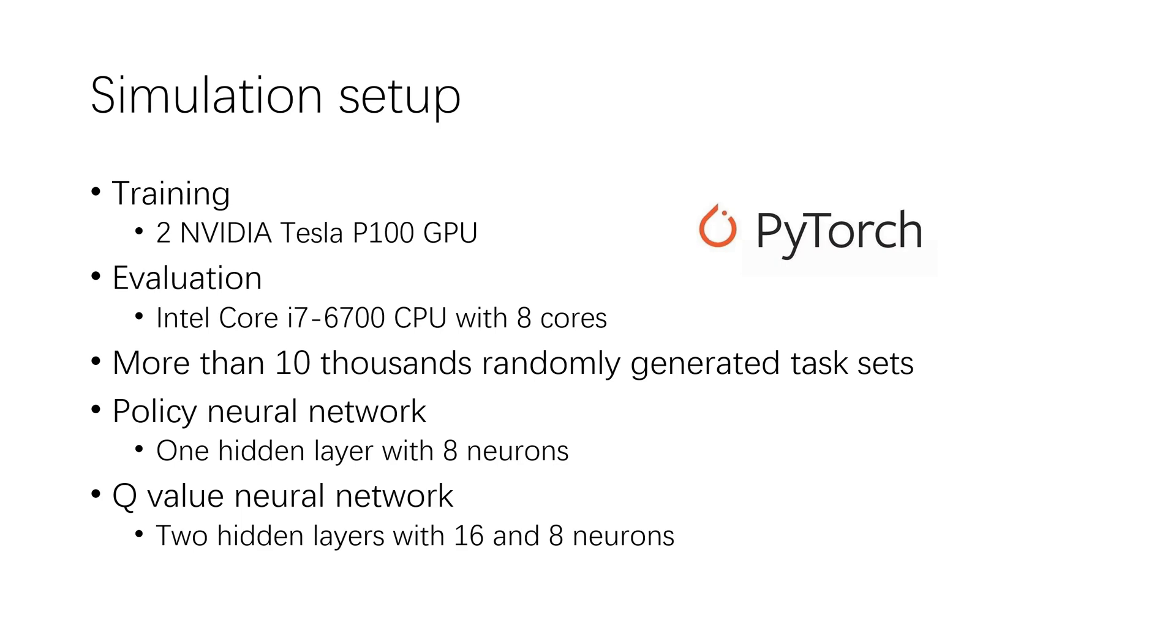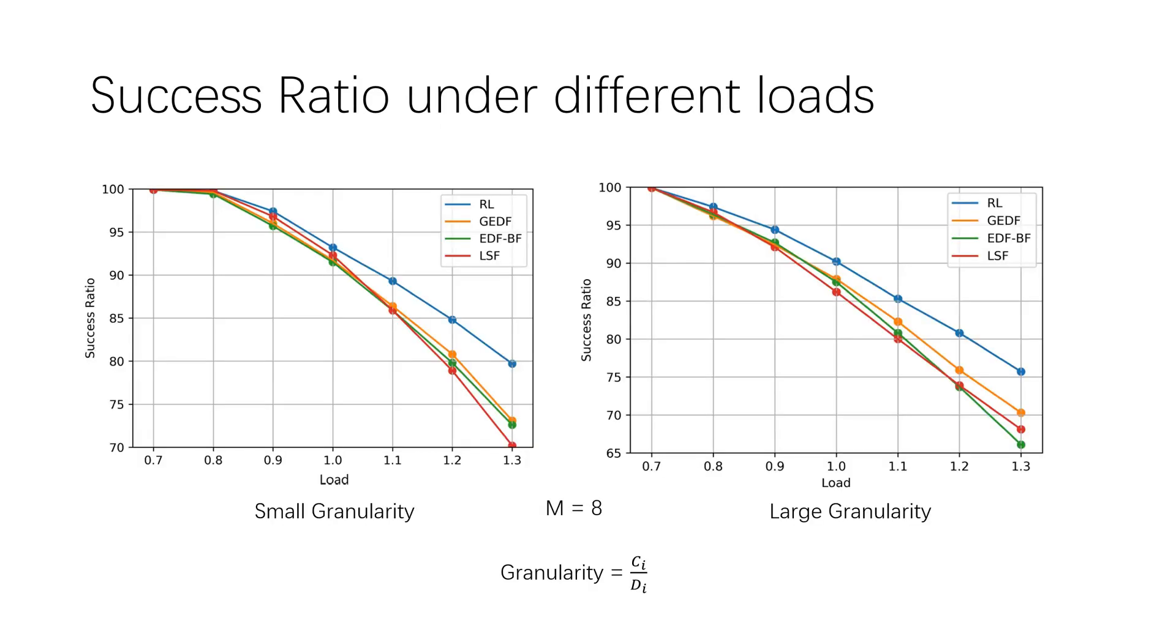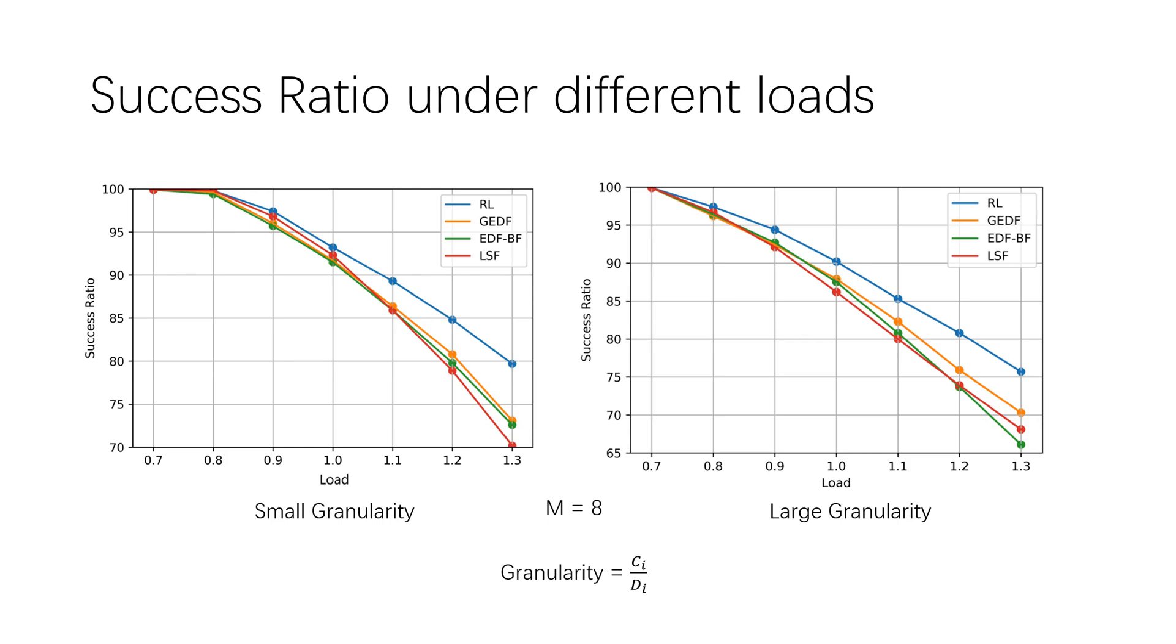We empirically design the architecture of the neural networks. We first evaluate success ratio under different loads in eight processor systems. For the simulation data to be presented, each data point on each curve in the figure is the average of 15 experiments, each carried out for a sufficient long time. For fairness, in each experiment, the same random job sets are used to evaluate different scheduling policies. The granularity is defined as the ratio of execution time to deadline. The reinforcement learning policies are always performed better than heuristics under different loads and granularities.